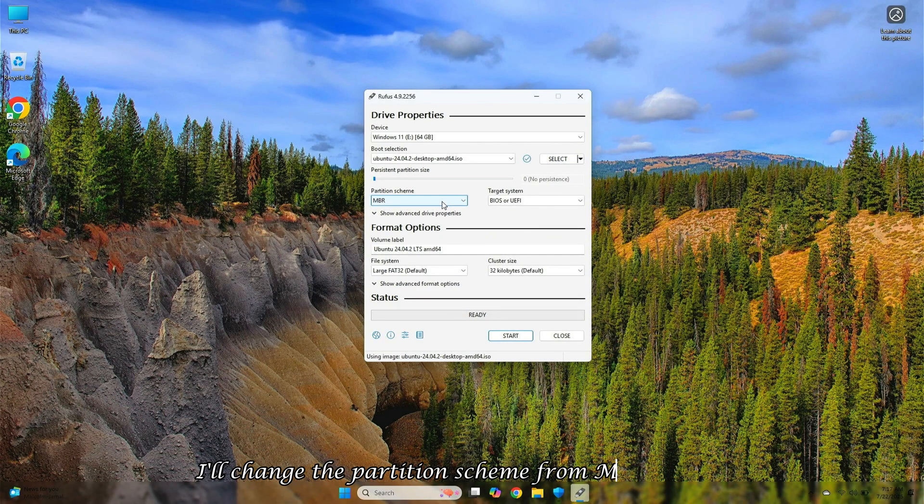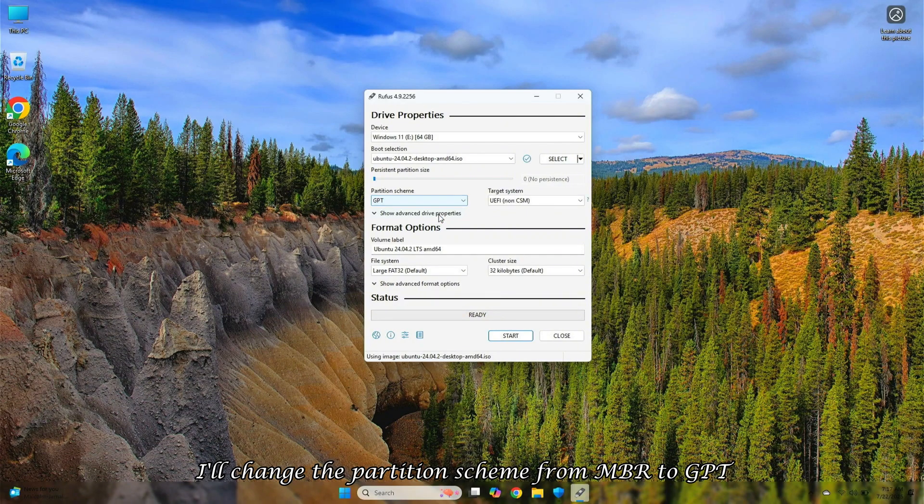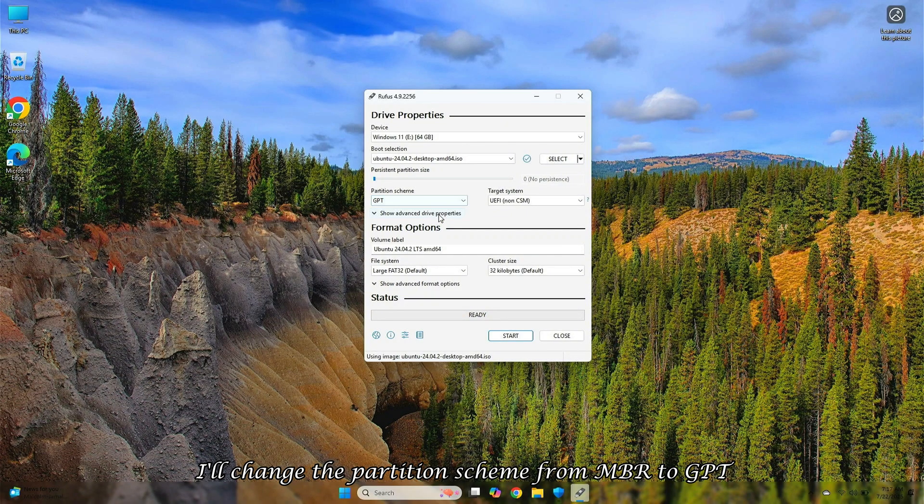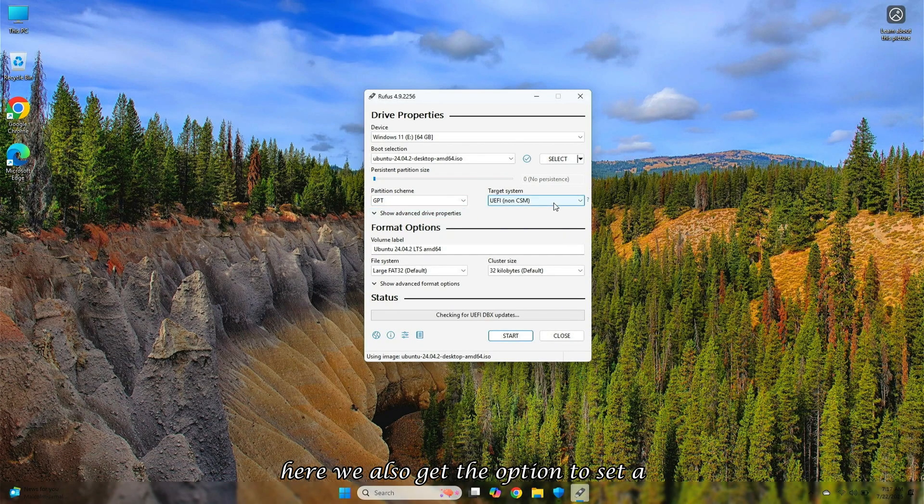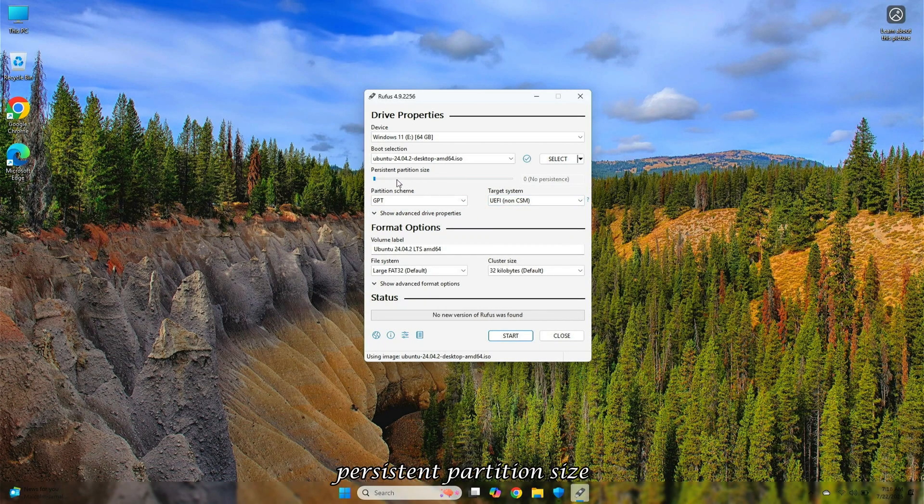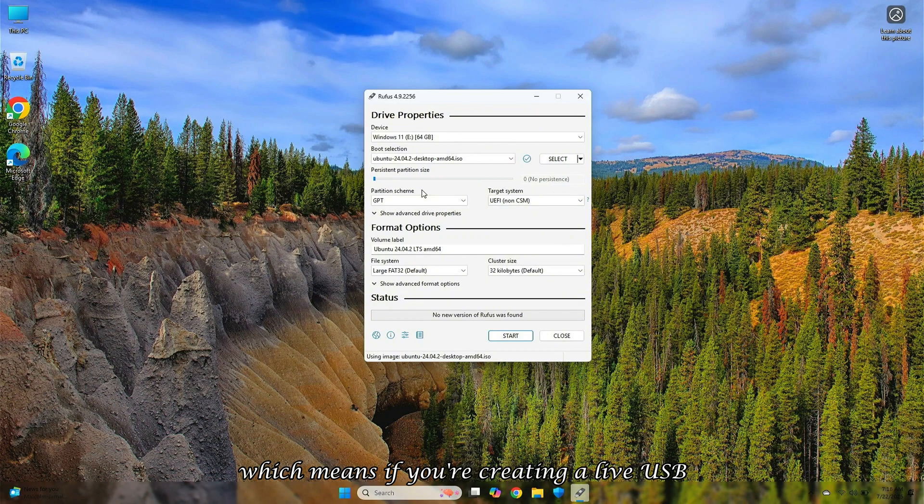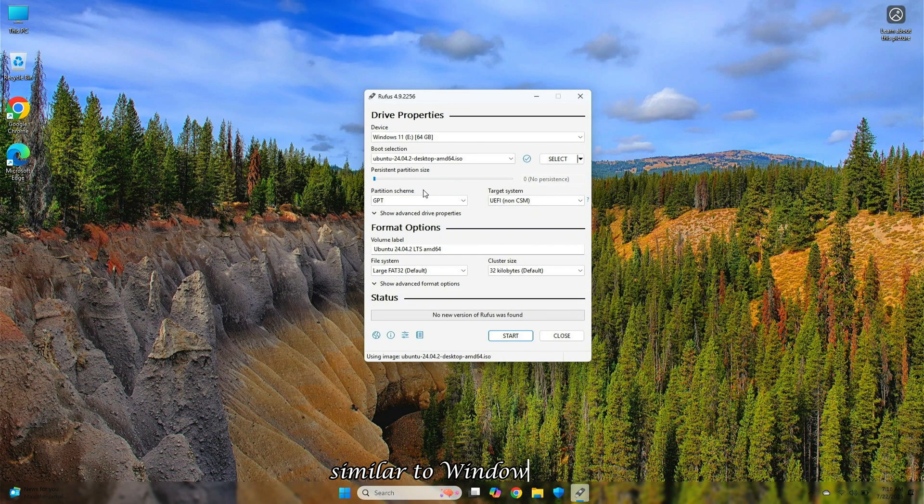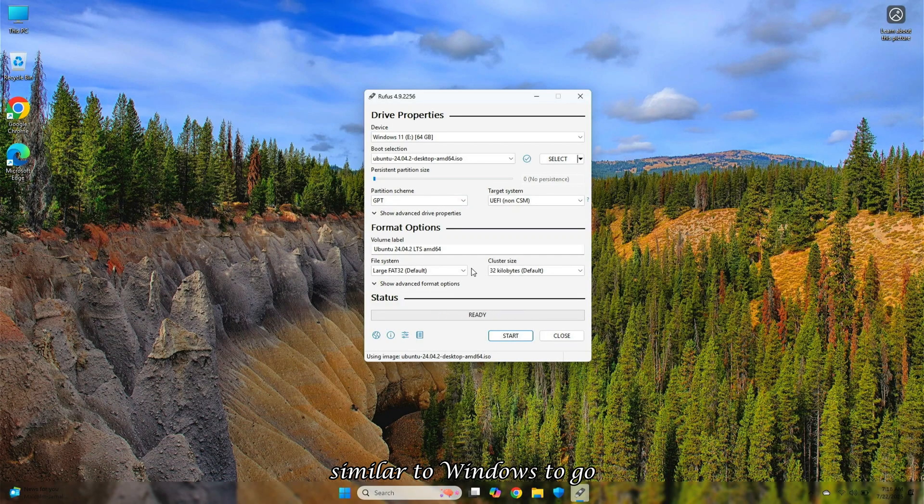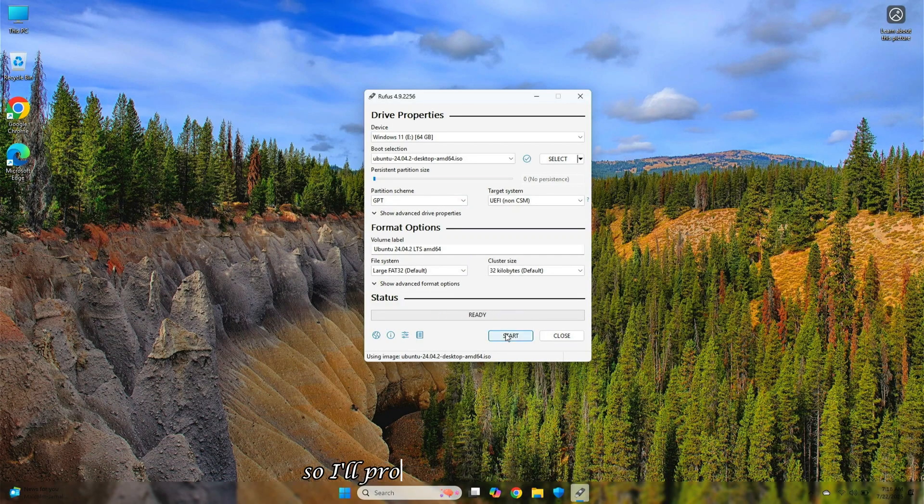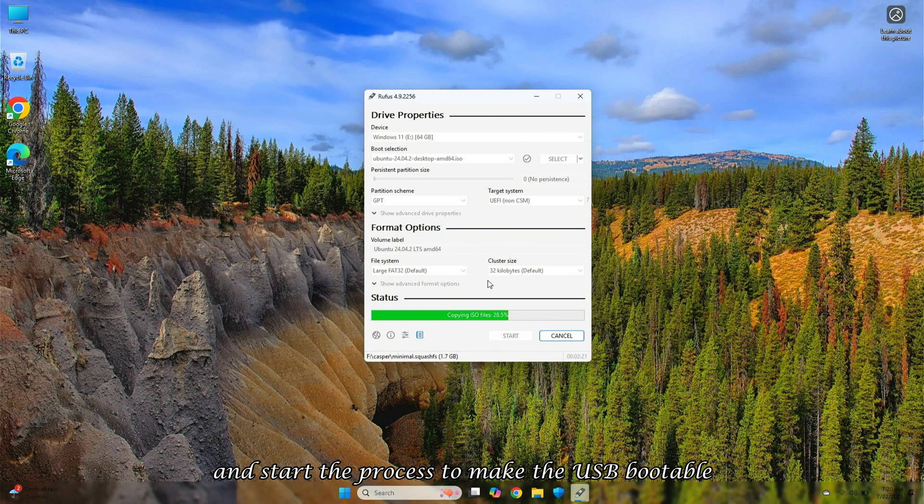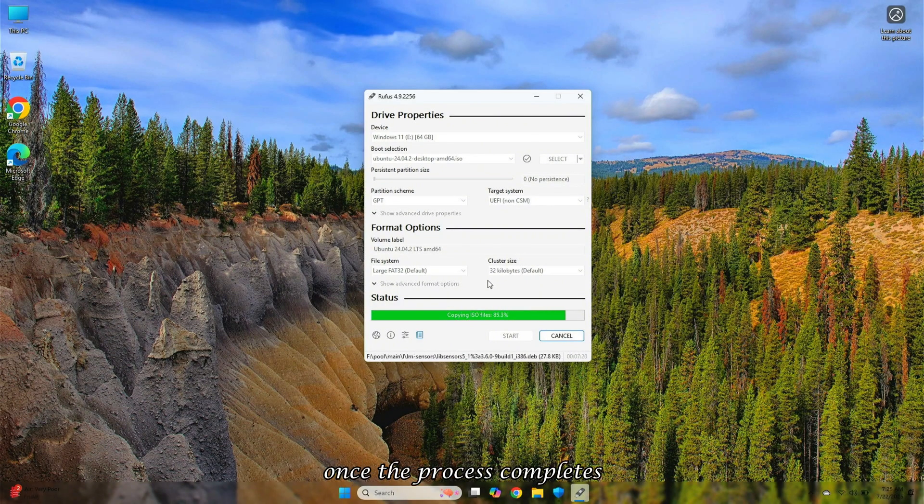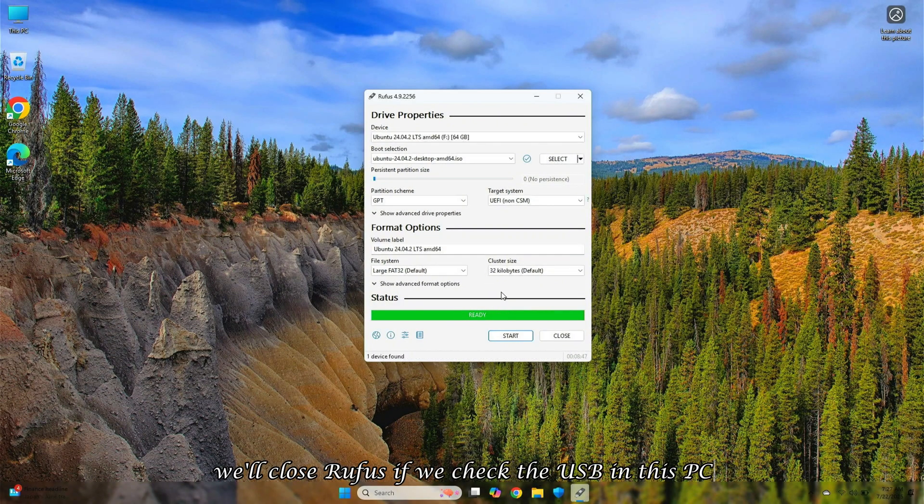However, I'll change the partition scheme from MBR to GPT since my disk partition is already GPT-based. Here we also get the option to set a persistent partition size, which means if you're creating a live USB, you can allocate fixed storage space, similar to Windows To Go. But I don't want to change this setting, so I'll proceed with the default and start the process to make the USB bootable. Once the process completes, we'll close Rufus.